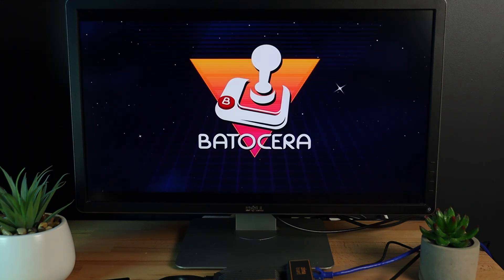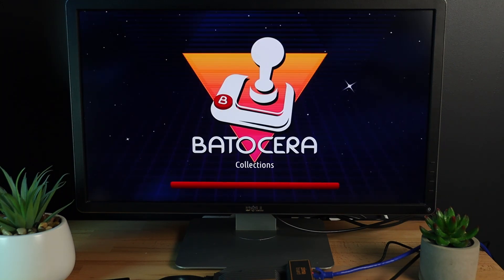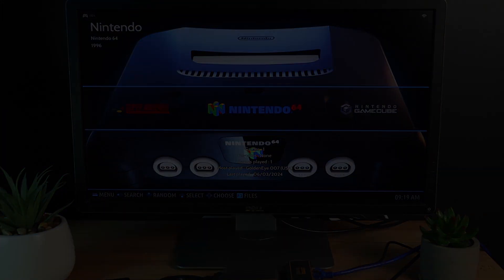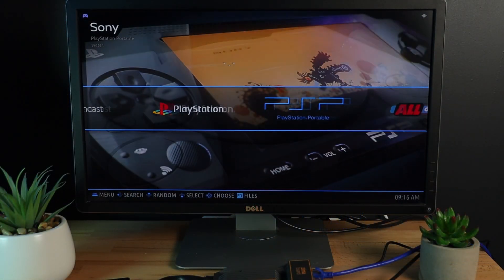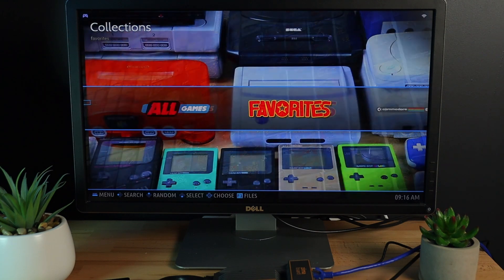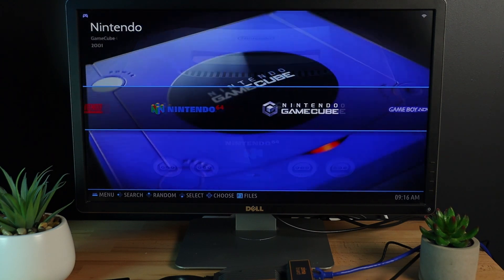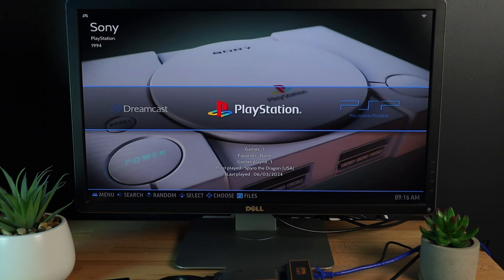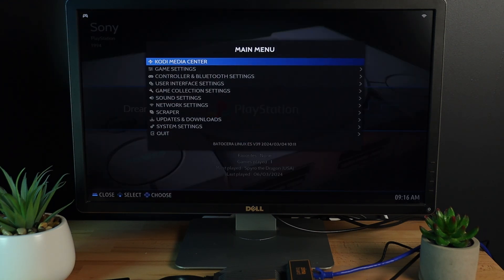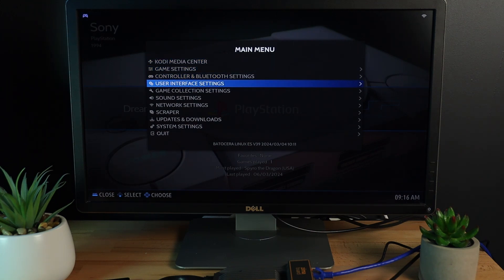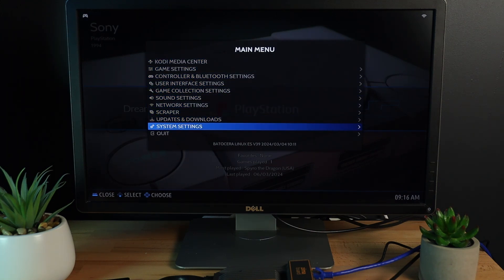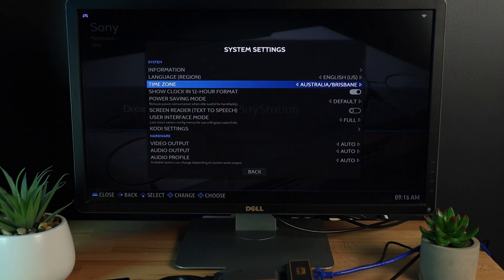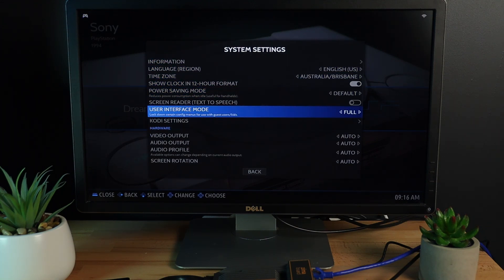Now is a good time to connect your game controller of choice, so I'm connecting up my Xbox One controller with the USB receiver dongle. The Xbox controller worked straight out of the box for me, but depending on your controller choice, you may need to go into the controller configuration and set it up. Now, at the moment, no changes have been made to the internal storage on your computer, as Batocera is just running from the USB stick. But if you'd like to install it to the internal storage, open up the menu and select Install Batocera on a new disk from the System Settings menu.